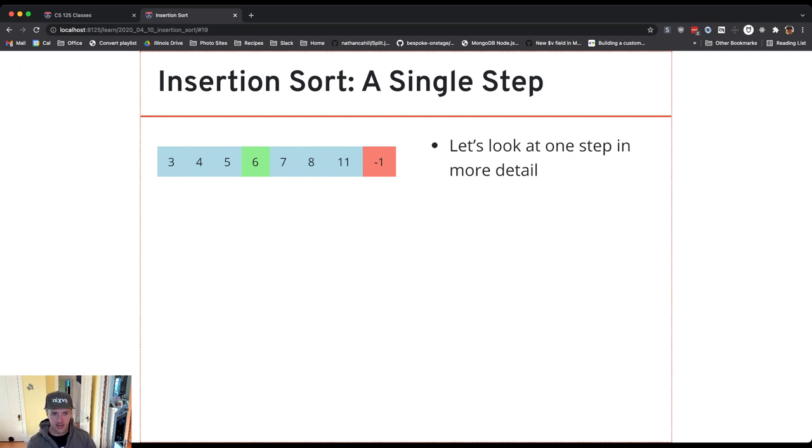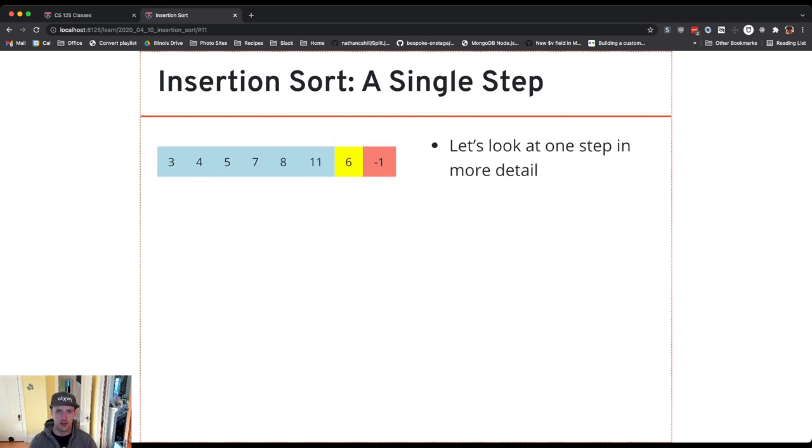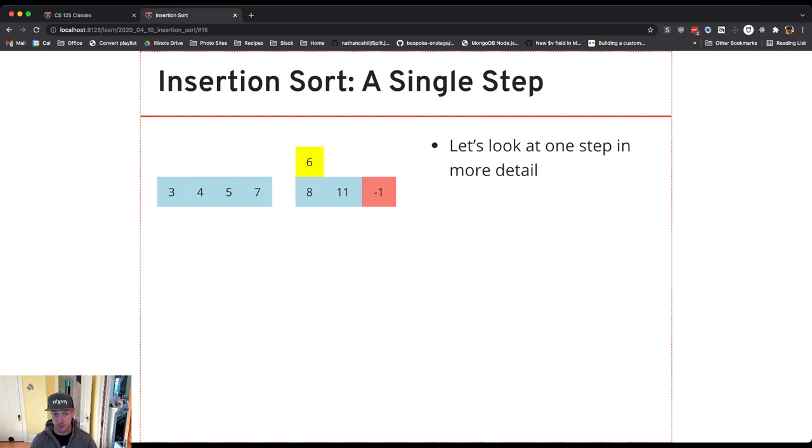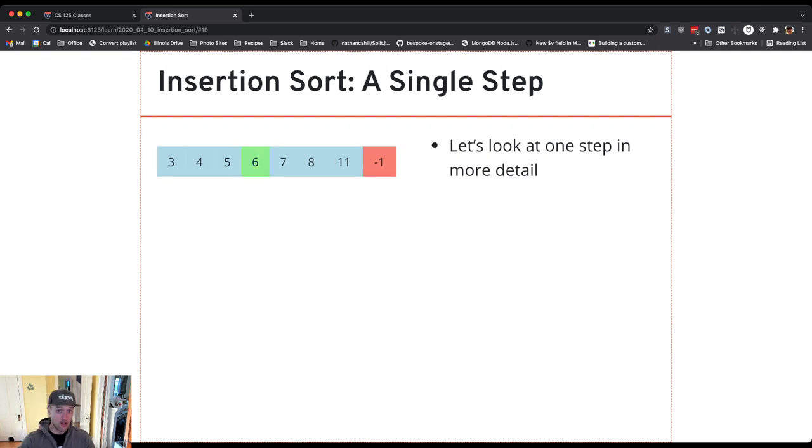So again let's walk through that again in slow motion. So I start with 6 and I compare it with the item next to it. If it's smaller I swap them. Smaller than 8, swap. Smaller than 7, swap. Smaller than 5, not smaller than 5, then I stop.